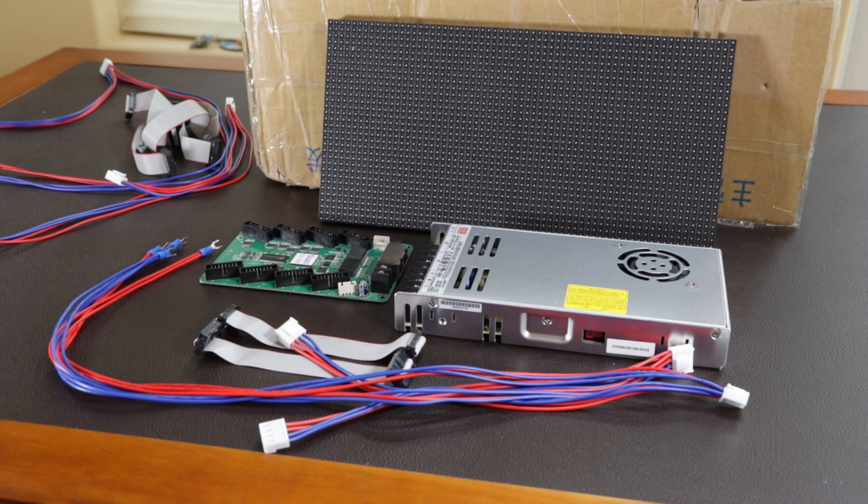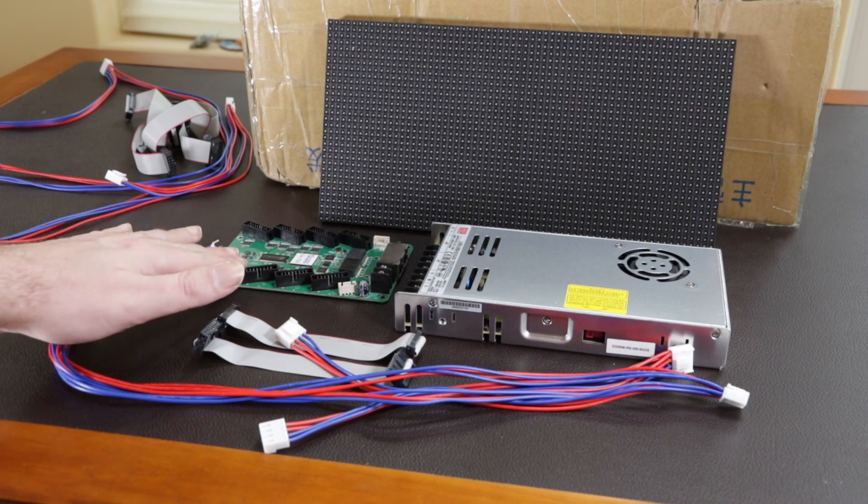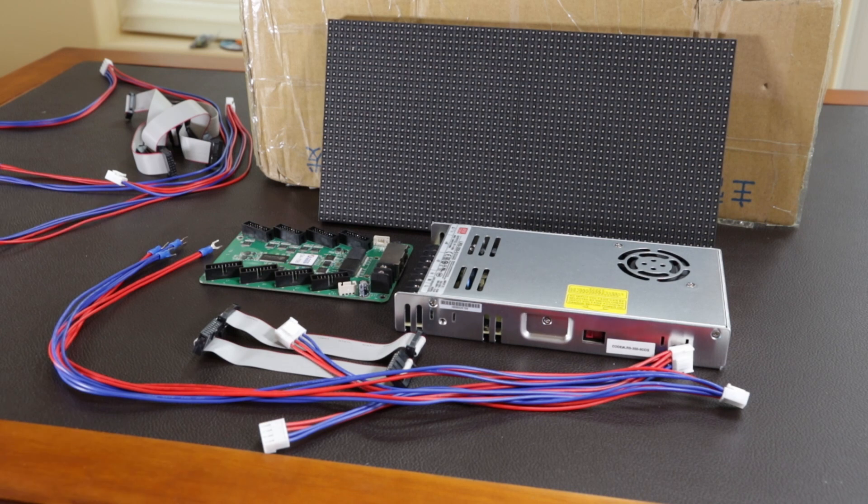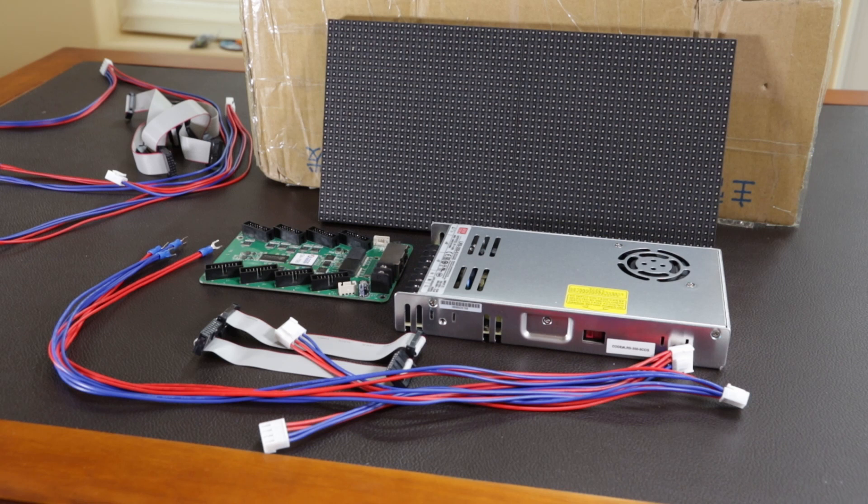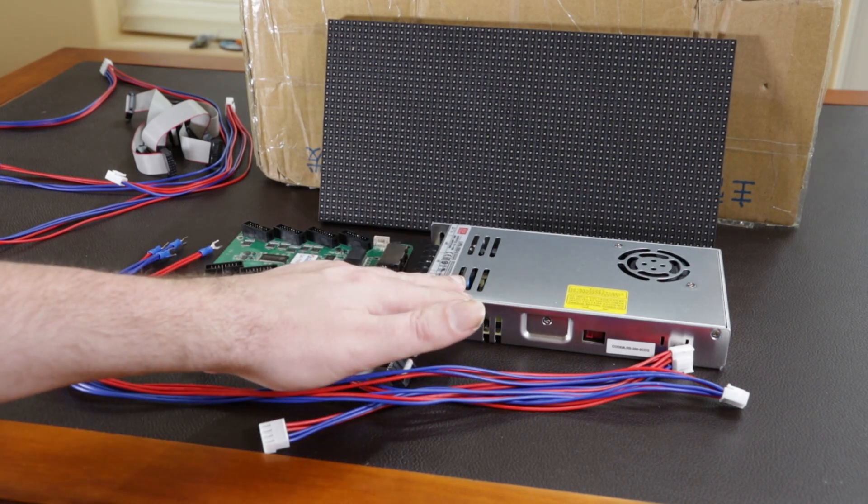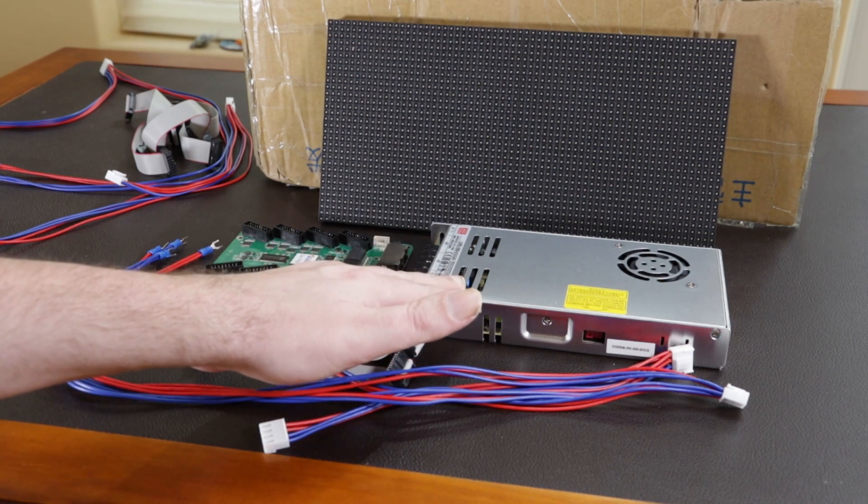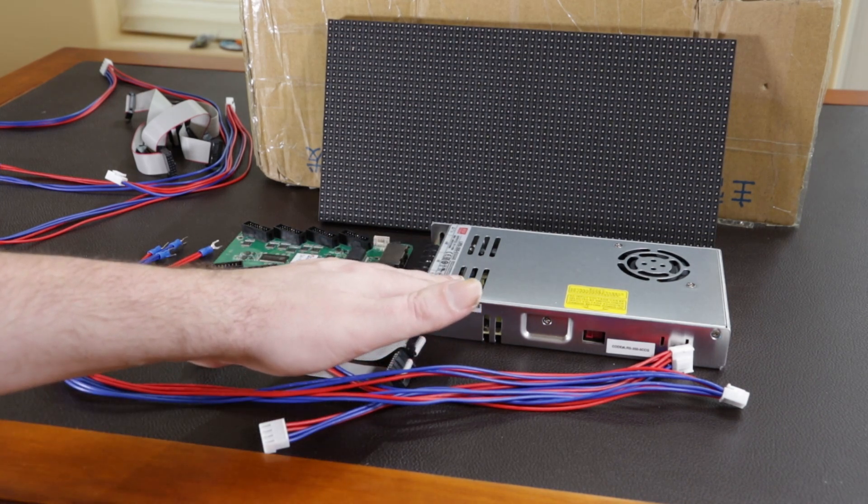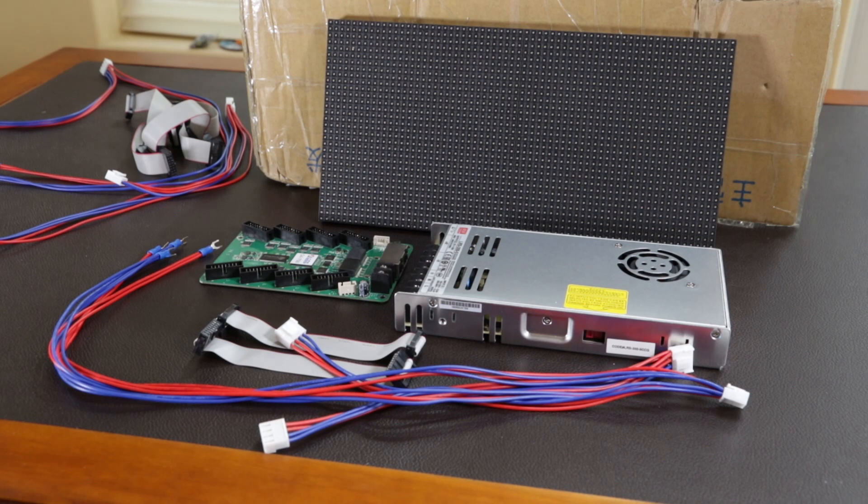We have the ColorLite 5A75B card. This is the card that takes in gigabit ethernet and puts out the pixel data to the panels. We have a Meanwell LRS 350 5V power supply that will supply 350W, which should be more than enough for this small number of panels that we've got.